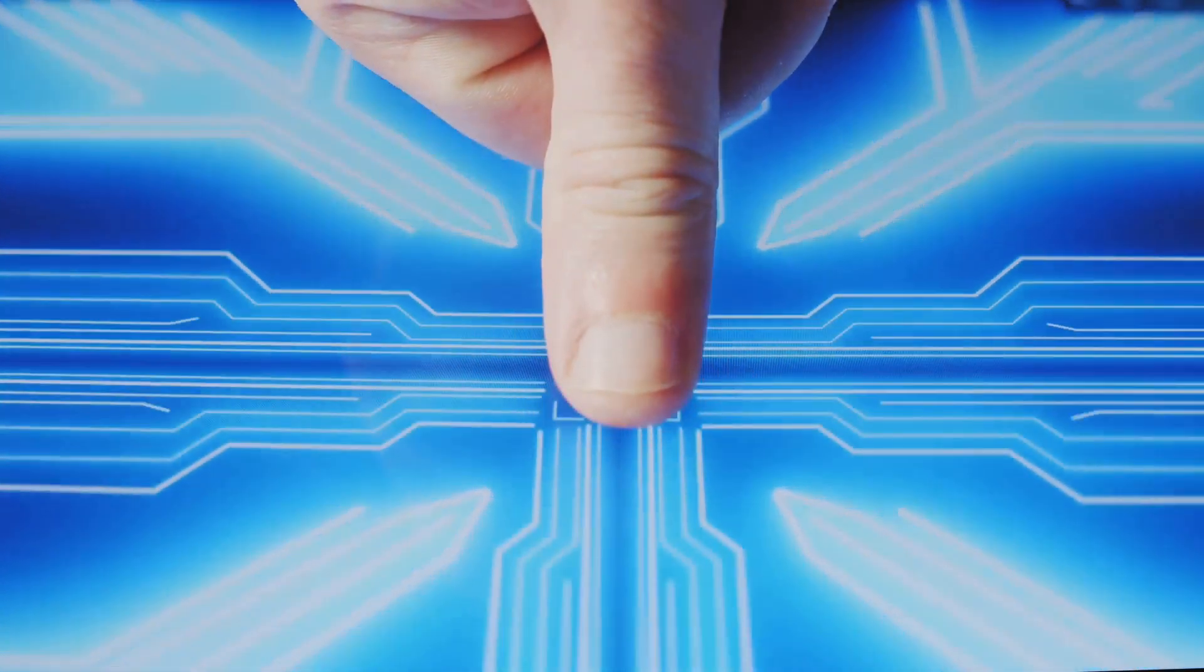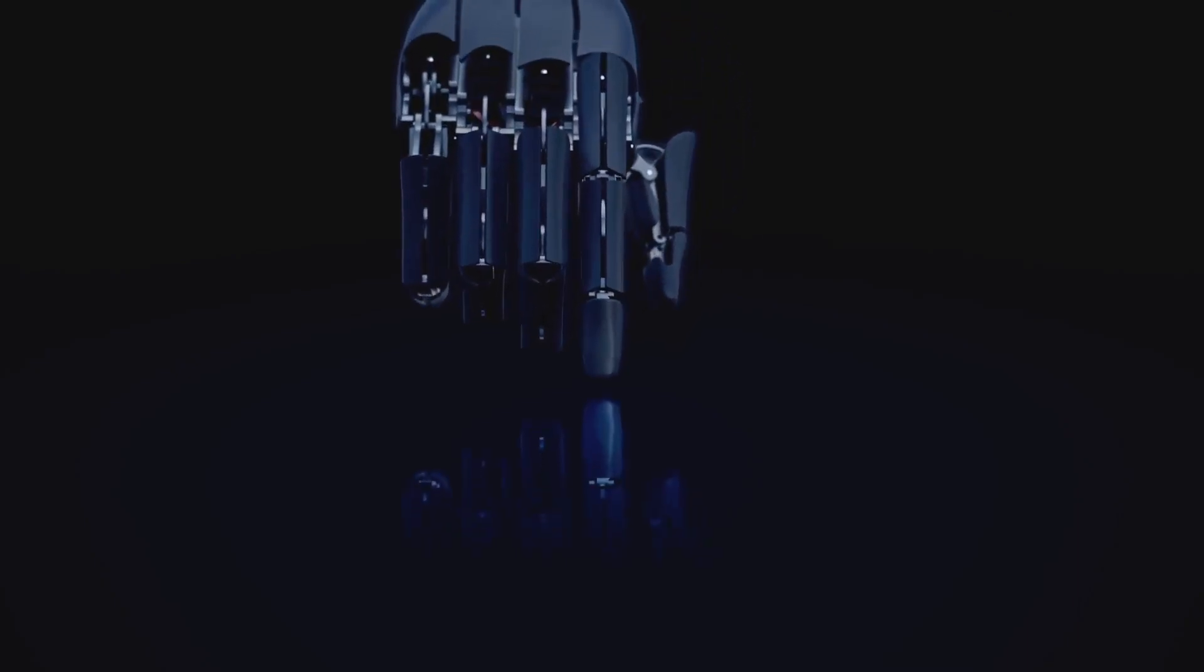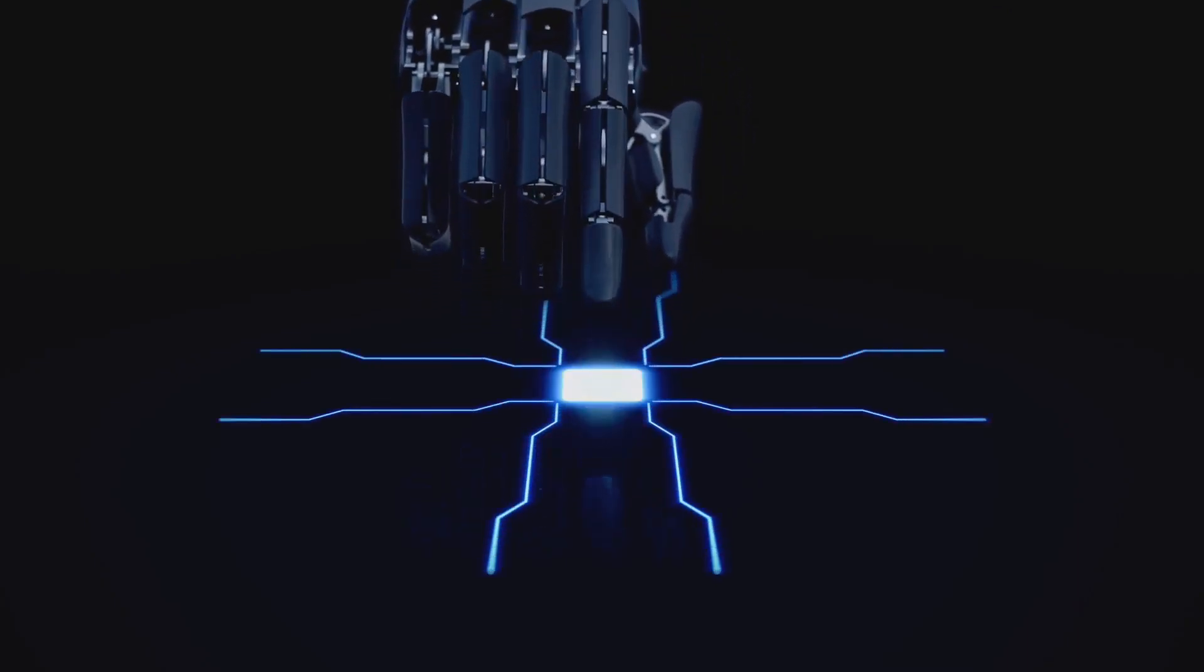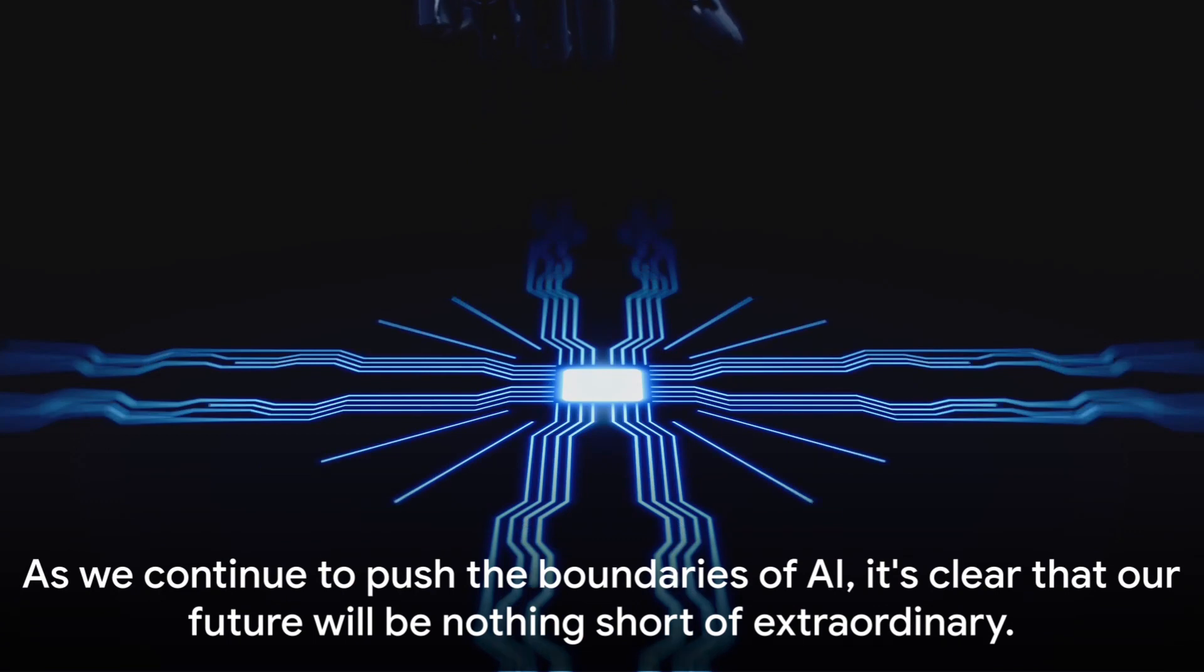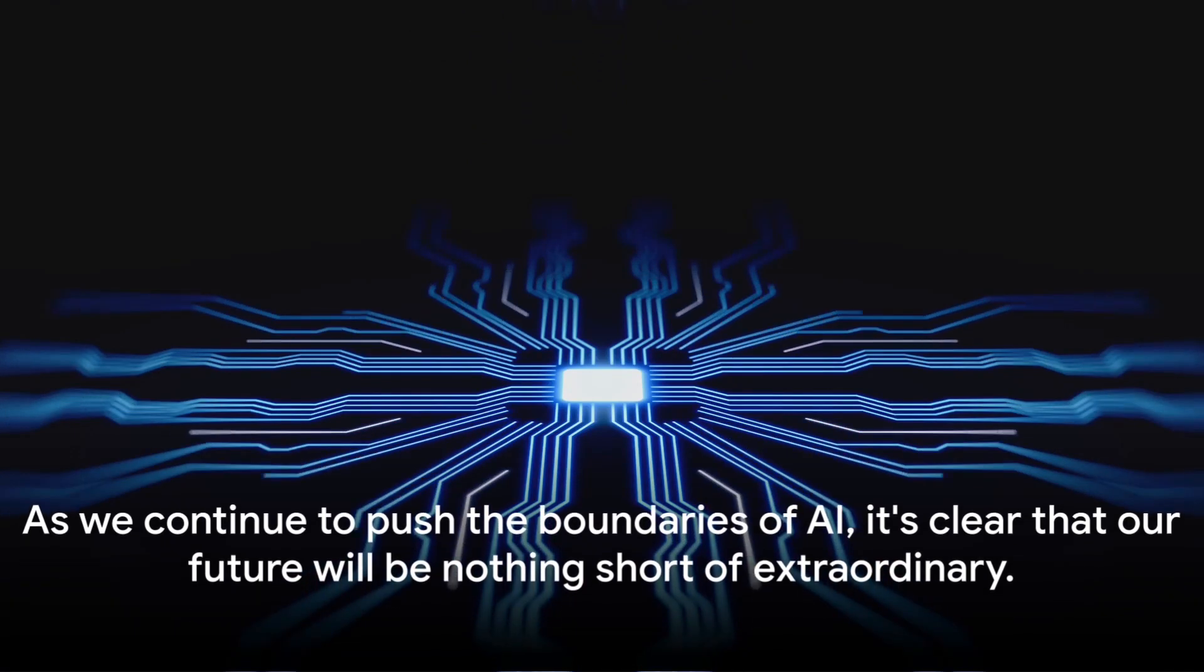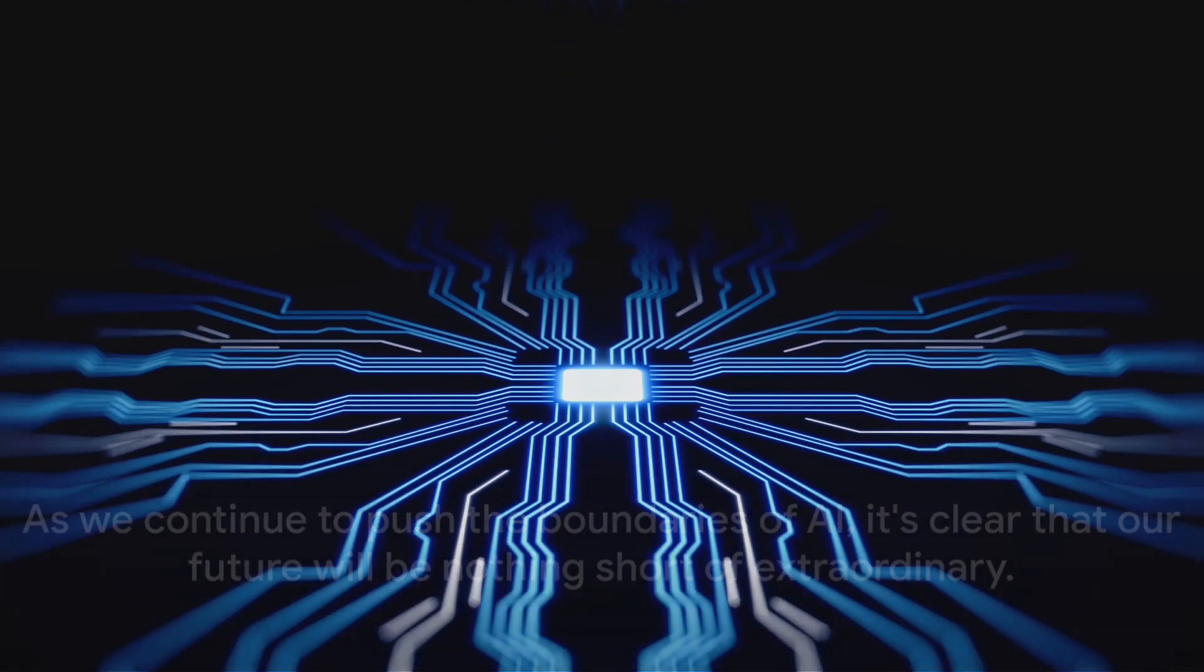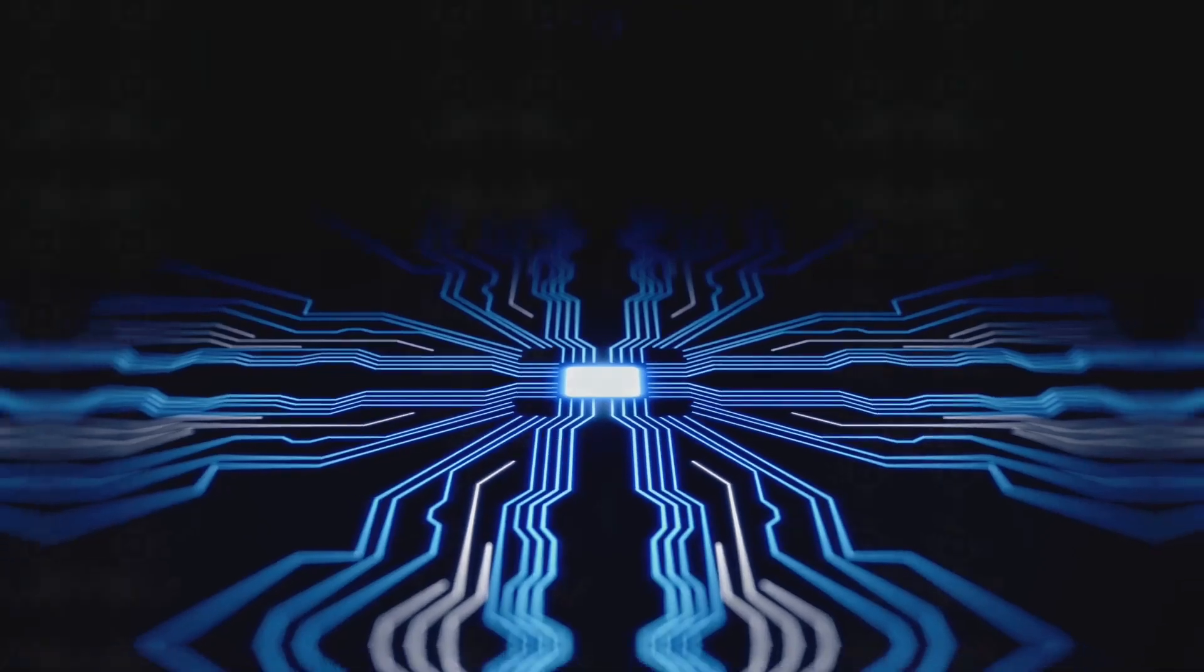And as we look towards the horizon, the possibilities seem endless. From self-driving cars to AI-powered medical diagnostics, from smart homes to intelligent cities, the future of AI is a journey, and we're just getting started. As we continue to push the boundaries of AI, it's clear that our future will be nothing short of extraordinary.